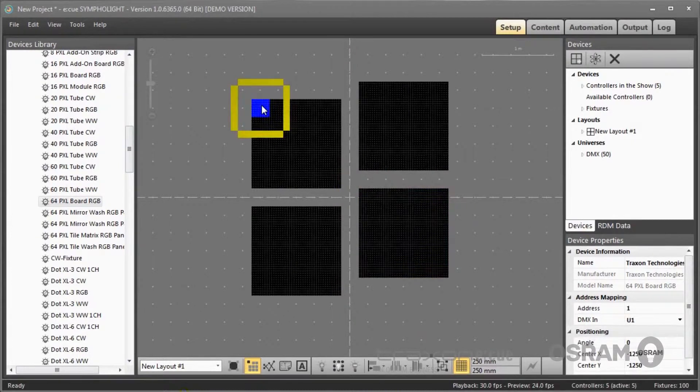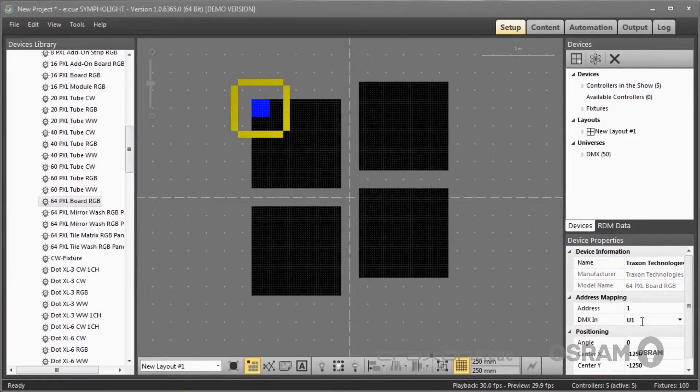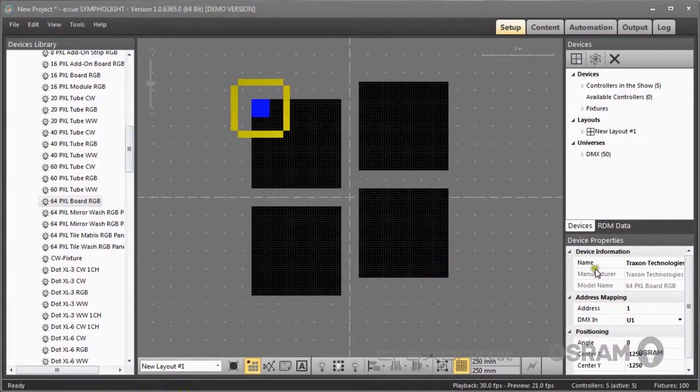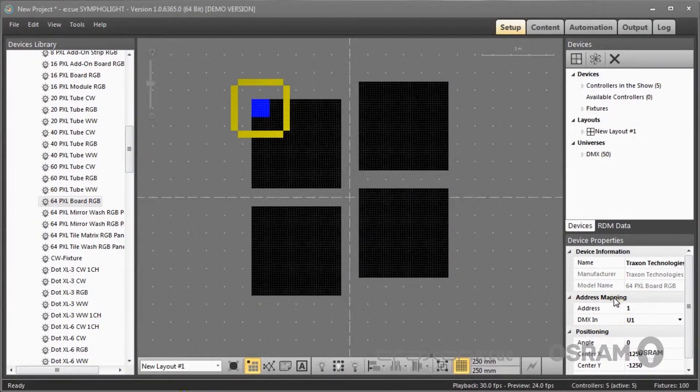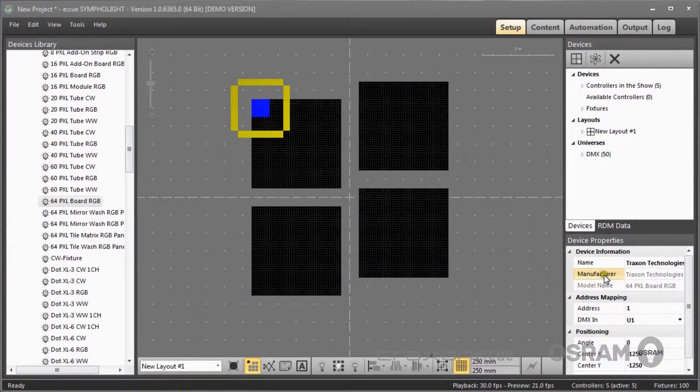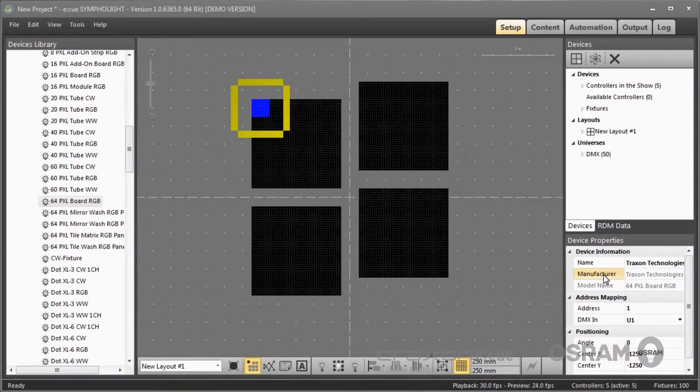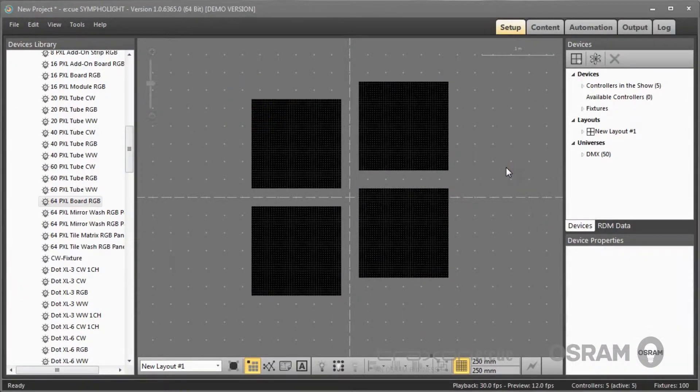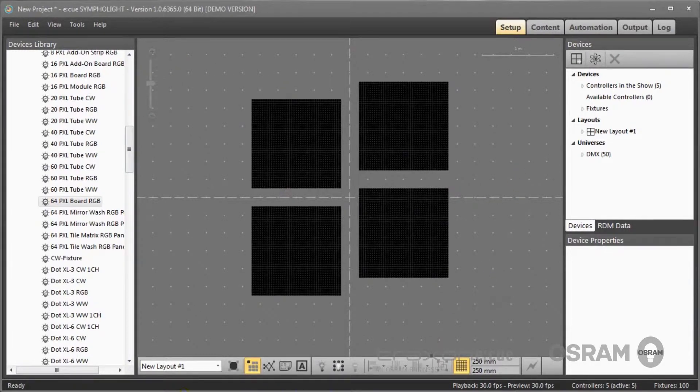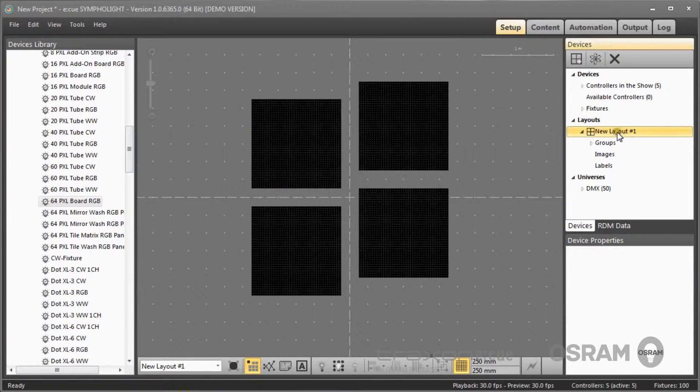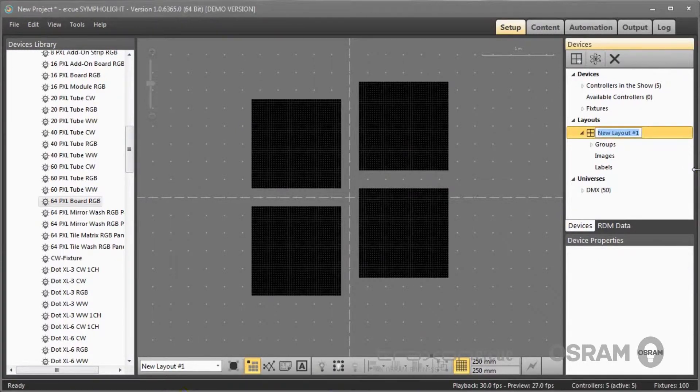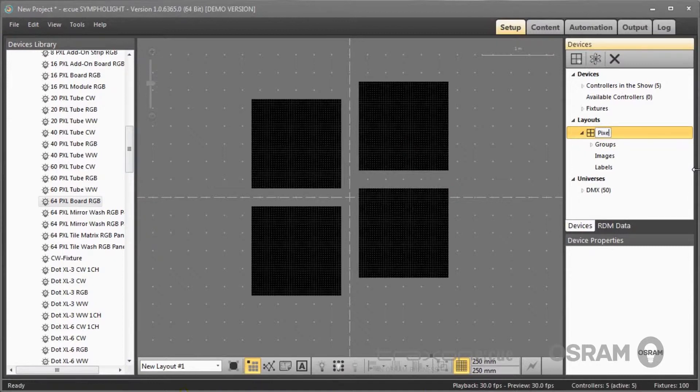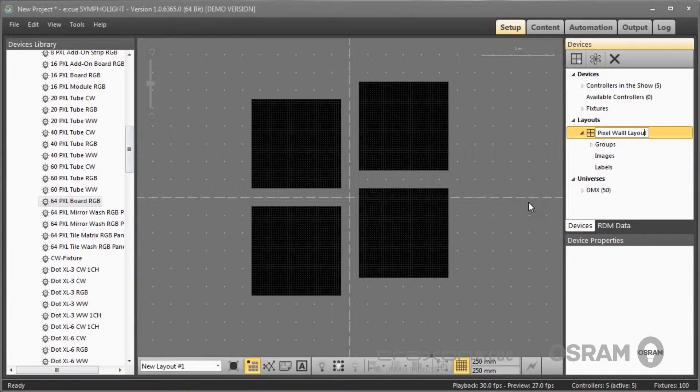Every fixture I place gets a DMX address and DMX universe. I can modify the universe and DMX assignment here, but I can leave it as it is and Sympholite distributes the DMX addresses in a linear mode over all the fixtures that are placed. Here now is my little media wall. I click into the devices tab and call this pixel wall layout.